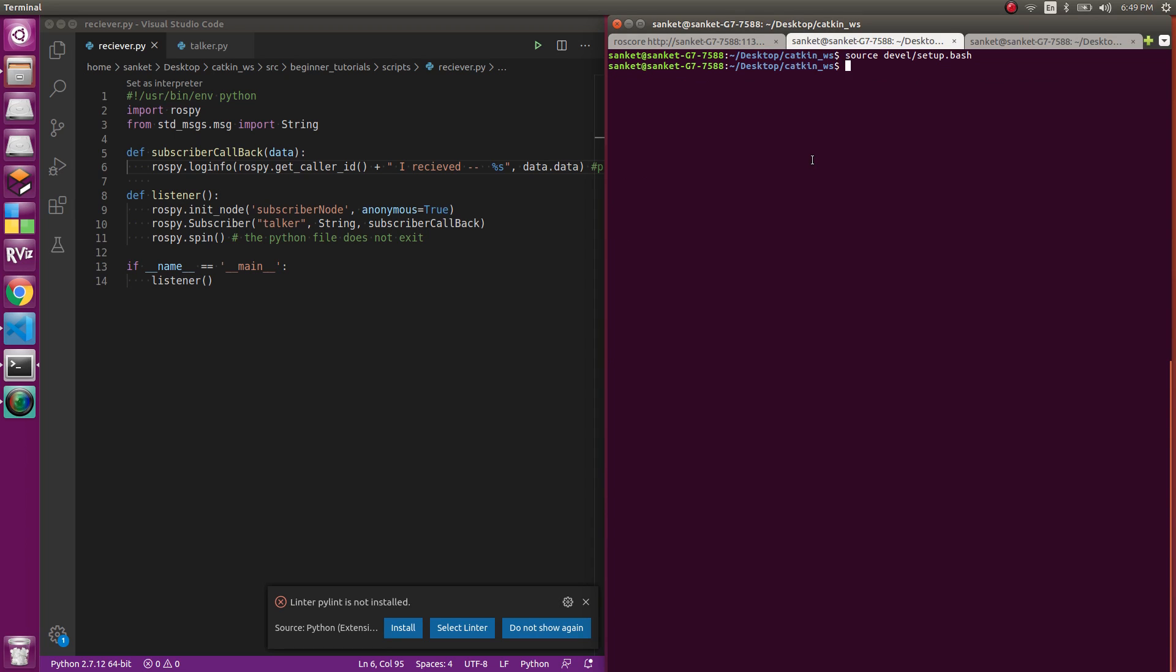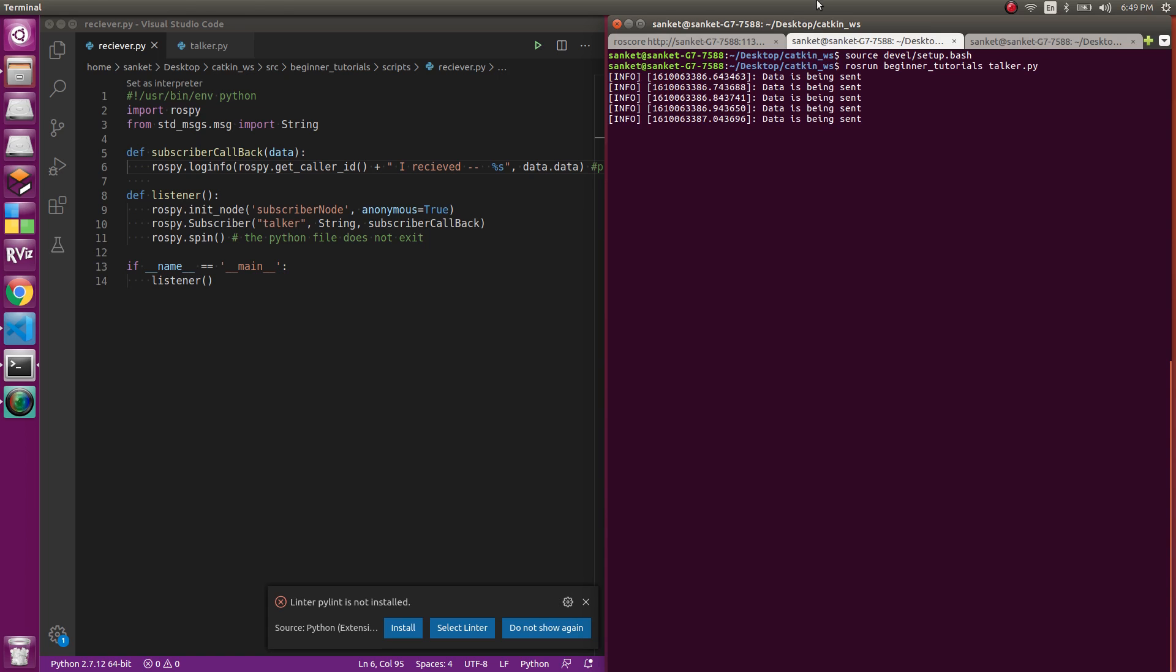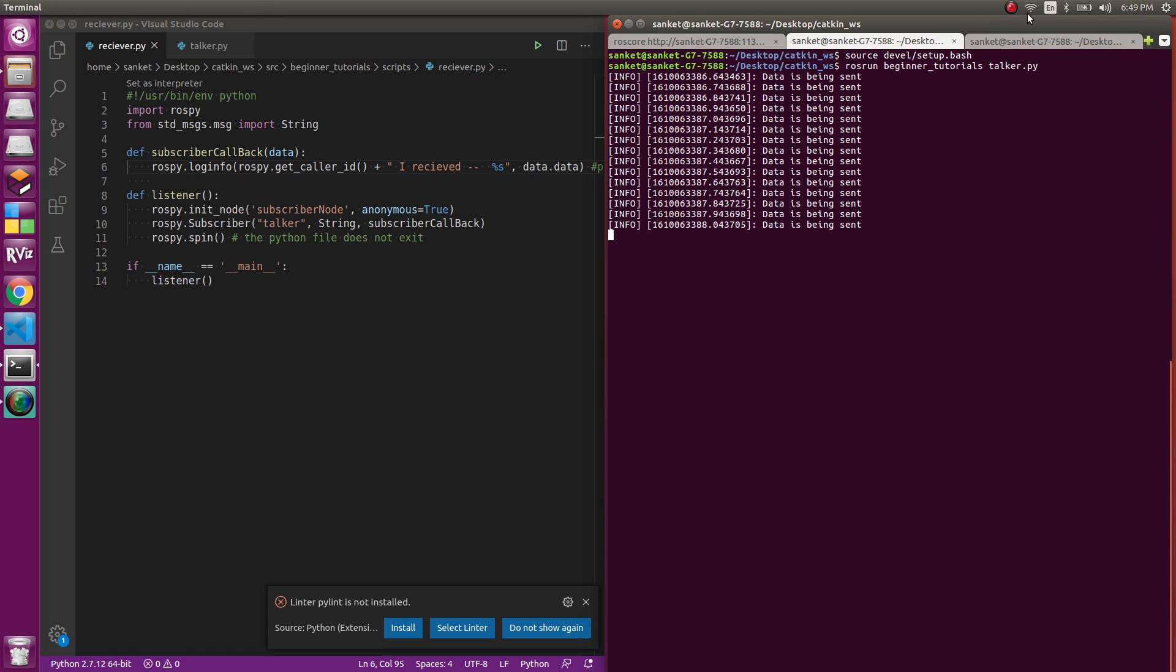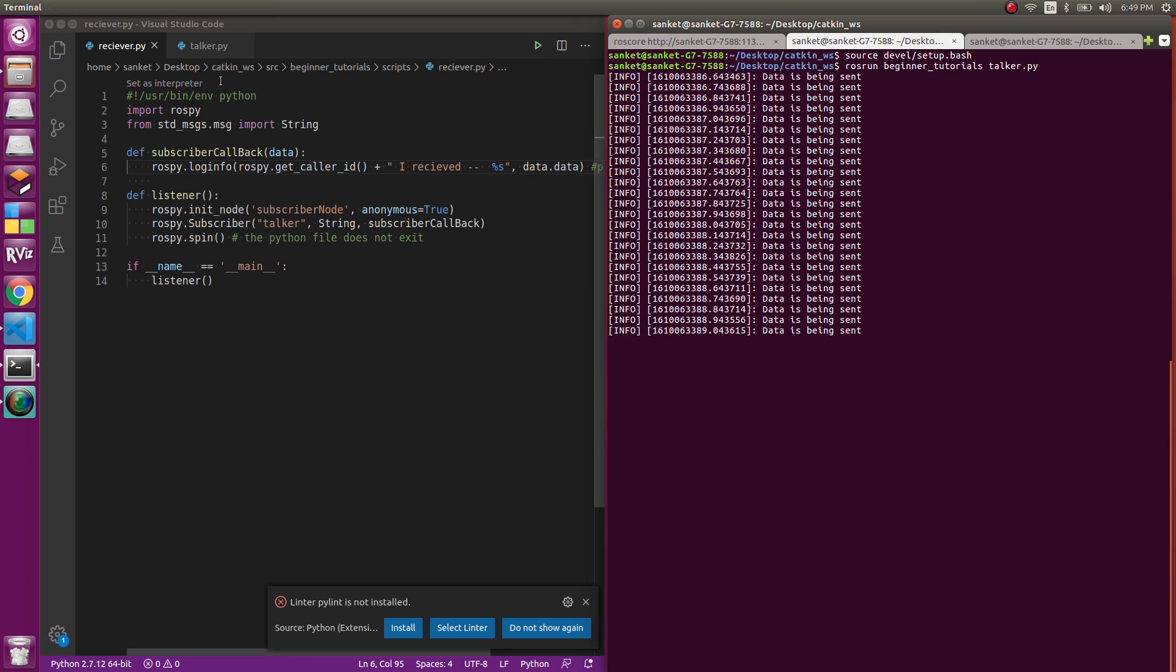The next thing which you need is to run the publisher. Why? Because if you're publishing then only you can subscribe. Rosrun beginner_tutorials, that's the name of the package, and talker.py which is the name of the file of the publisher. So data is being sent.